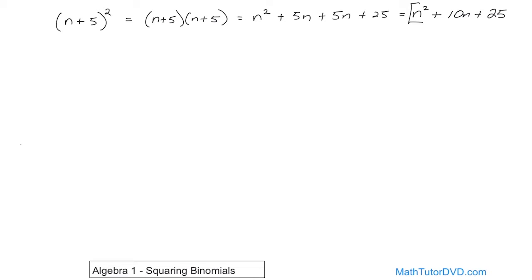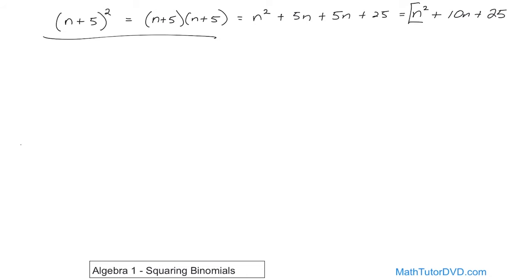The main thing I want to drill home to you here at the beginning of the lesson is that anytime you have something squared, just write it out. You can write it times itself, and you know how to multiply binomials like this using FOIL. Write it out, collect like terms, boom — there's your answer. You're always going to get the right answer doing it that way.